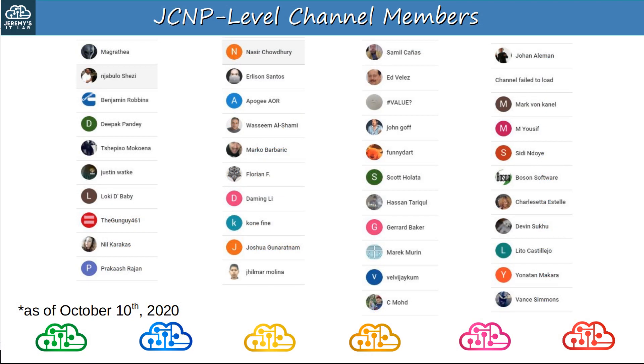Before finishing today's video I want to thank my JCNP-level channel members. To join, please click the JOIN button under the video. Thank you to all members including Magrathia, Njabulo, Benjamin, Deepak, Tsepiso, Justin, Loki, TheGunGuy, Neil, Prakash, Nasir, Erlison, Apogee, Wasim, Marco, Florian, and many others.